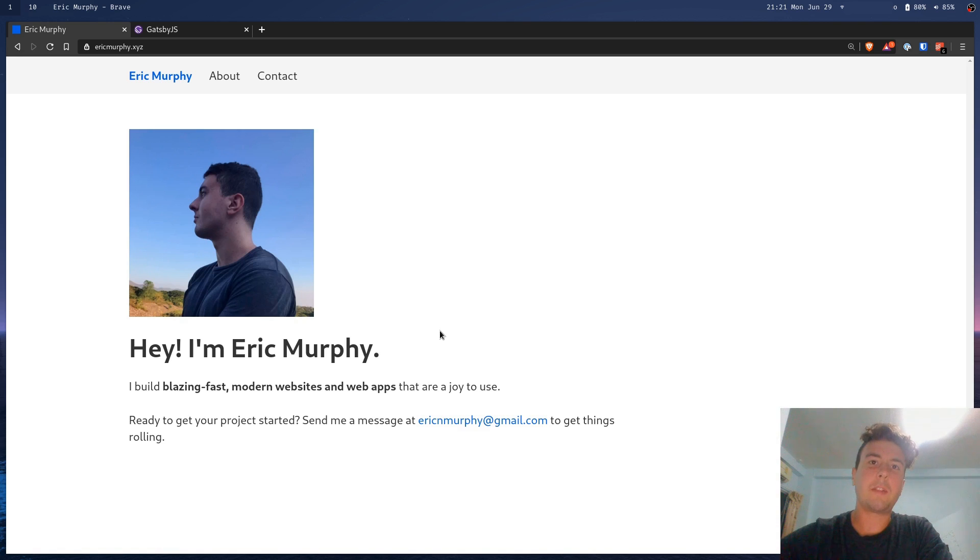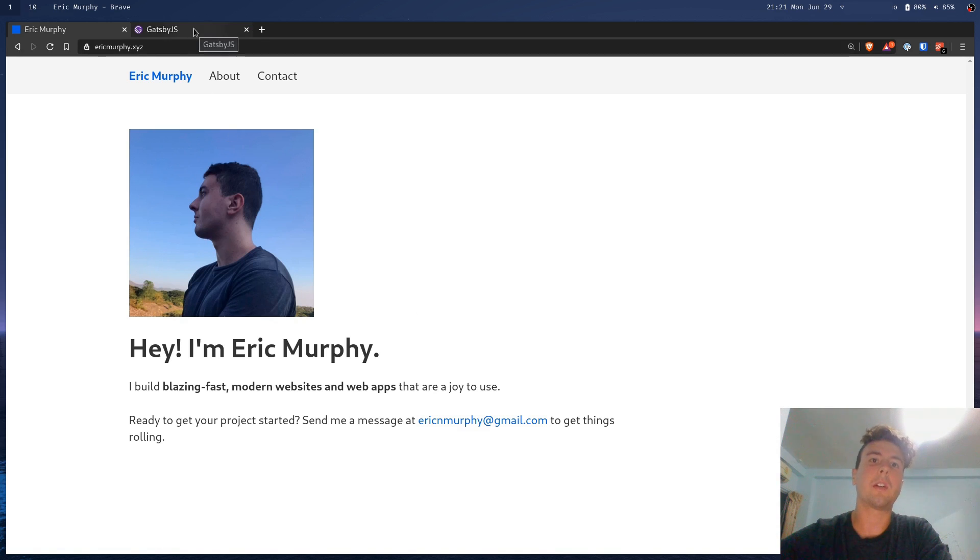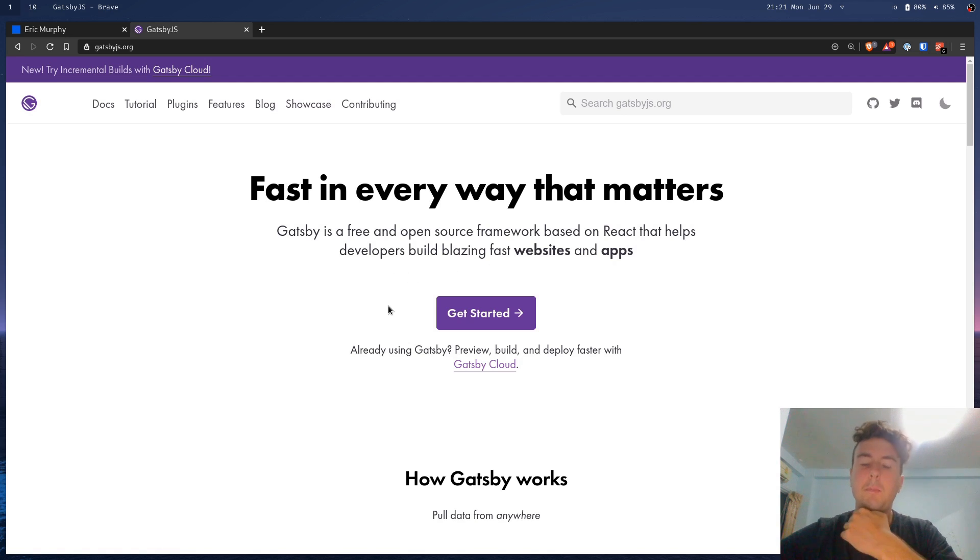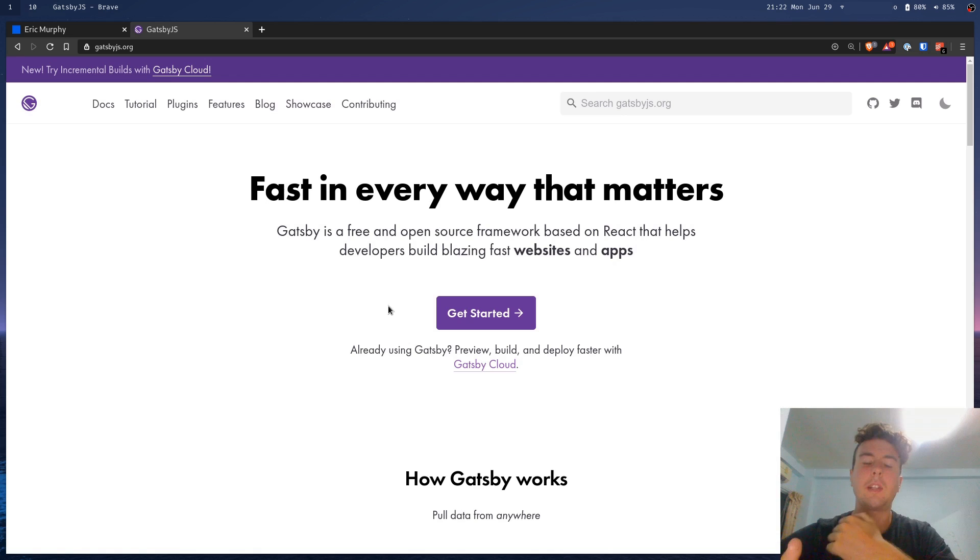What is Gatsby's most basic use cases? Well, Gatsby is a static site generator. I know it doesn't really advertise it as that in the marketing much anymore, but it's primarily used to build static websites or websites that don't really change much.